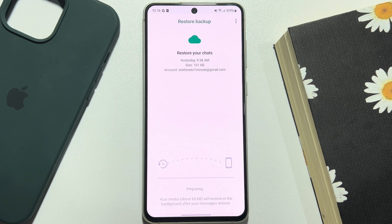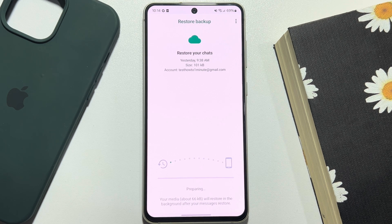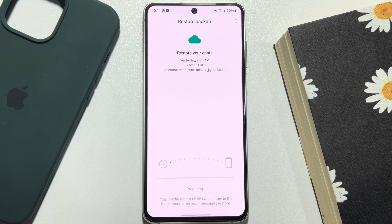So this is how we can backup and restore WhatsApp messages on Android. If this video helped you out, please leave a like and leave a comment down below. Thank you for watching.